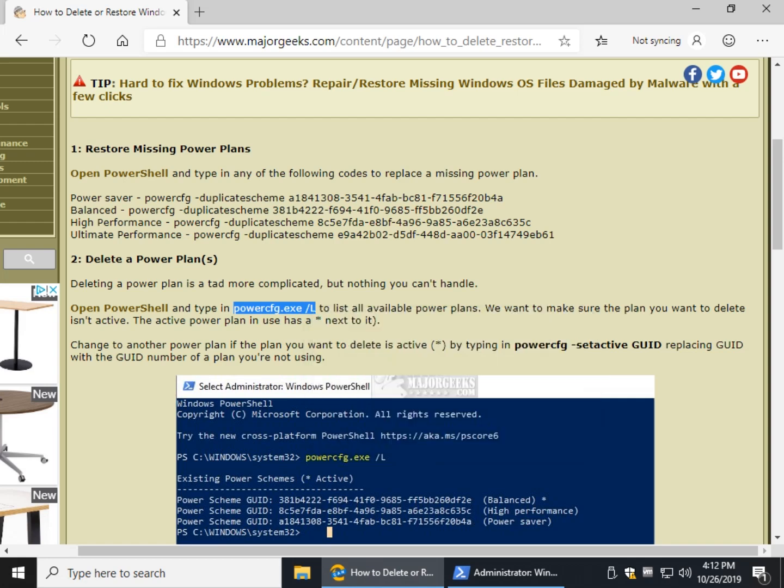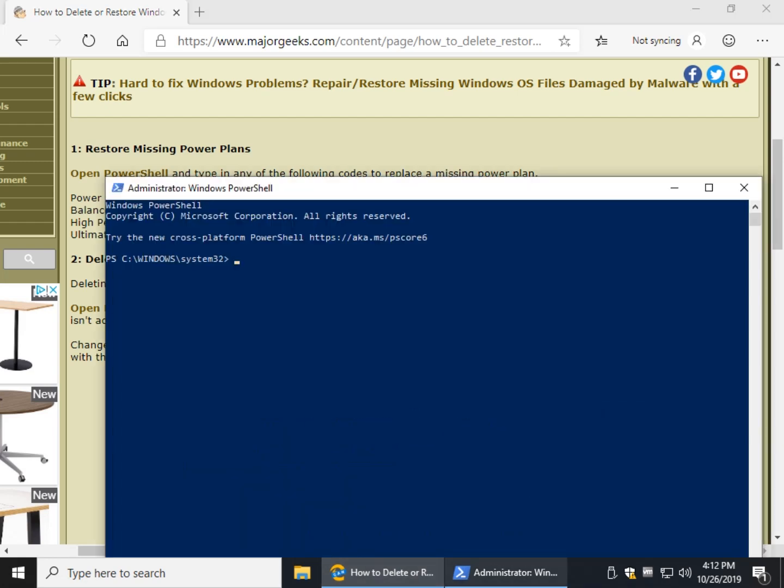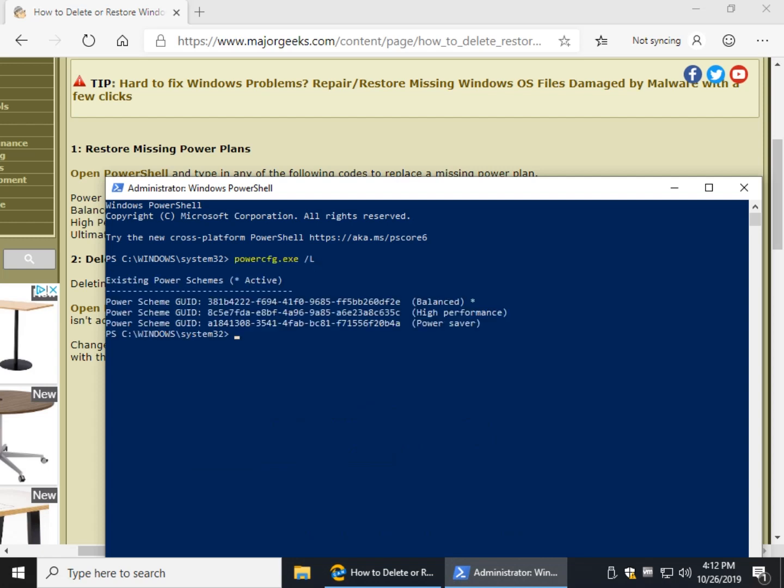And that's this command down here under Step 2. This will let you list everything. So let's see what we have. Another way you can do that, there's your Balance, High Performance, Power Saver, with the asterisk being the one that's active, there's more on that later.